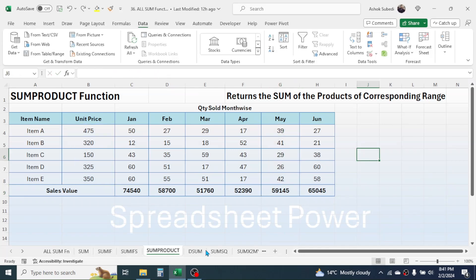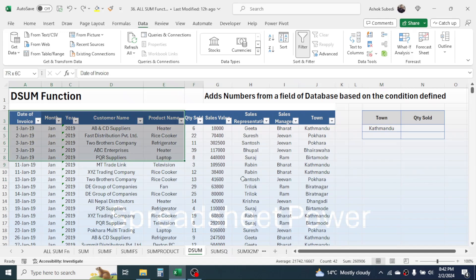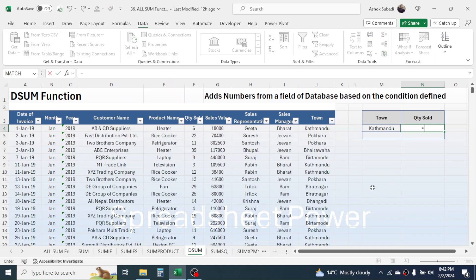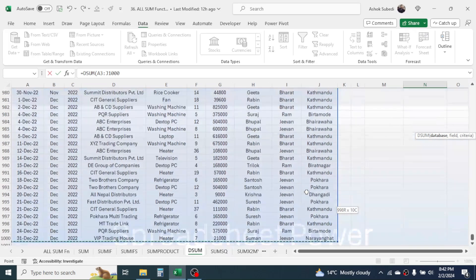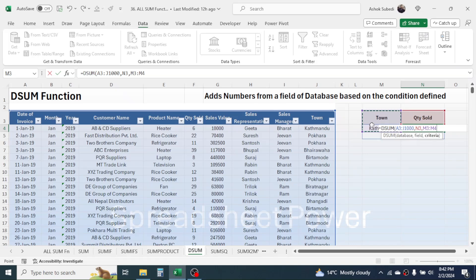Now let's go to the DSUM function. DSUM is used for adding numbers from a field in a database based on a defined condition. Here I have sales data and I need to calculate the total quantity sold in the town Kathmandu. Press equals, type DSUM, open bracket. In the database, select the whole data. Give a comma. In the field, click on the quantity sold column header. Give a comma. In the criteria, select the town header and the city name. Close bracket and press Enter.